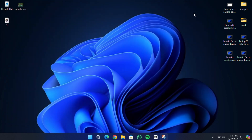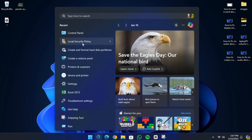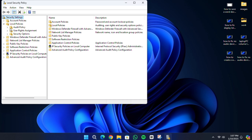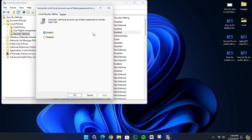If you are still experiencing the problem, open the search menu again and type Local Security Policy. Click on the result to open it. In the Local Security Policy window, expand Local Policies on the left-hand side and click on Security Options. In the list on the right, find the setting labelled Accounts: Limit local account use of blank passwords to console logon only. Double-click on this setting and ensure it is set to Enabled.